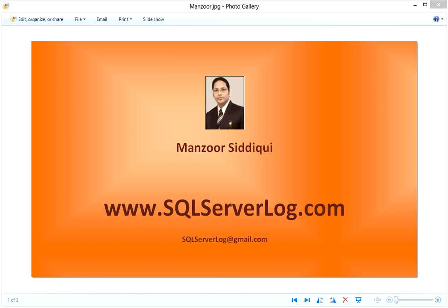Most DBAs' first step is to fire the query sp_who or sp_who2 and check the details. Today we will discuss how we can work with sp_who, sp_who2, and overview on sp_whoisactive.